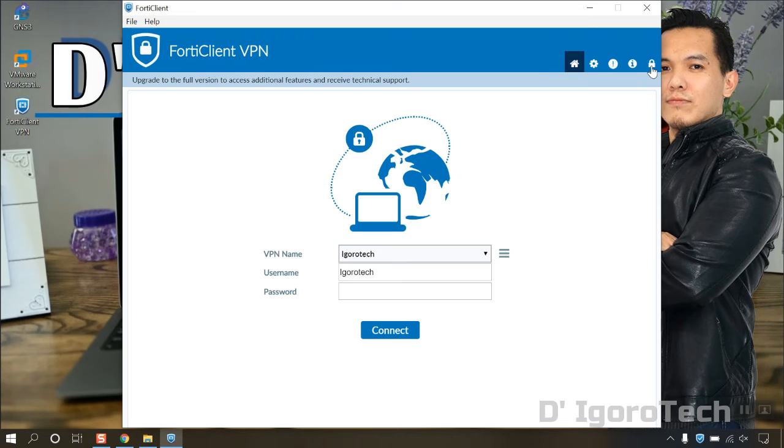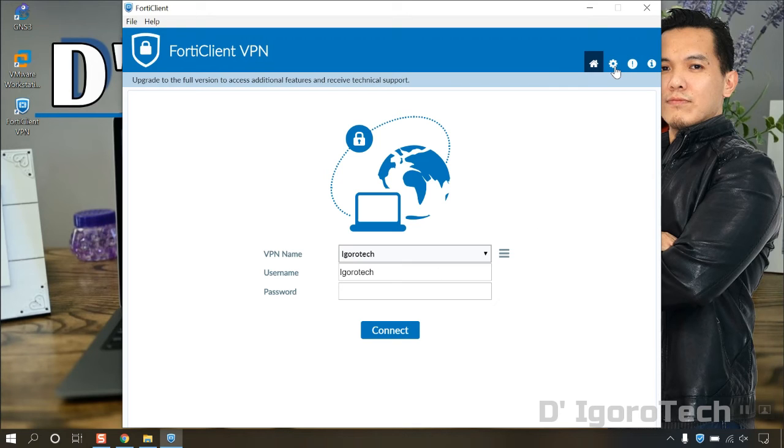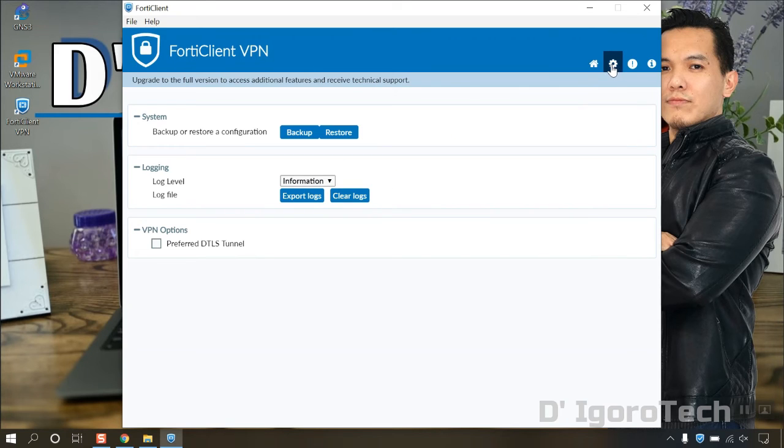To do this, click on the padlock icon to unlock advanced features. Notice that the padlock disappeared. Now, go to settings or the gear icon. Click on backup.